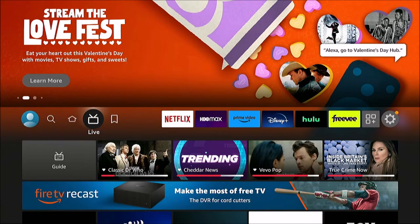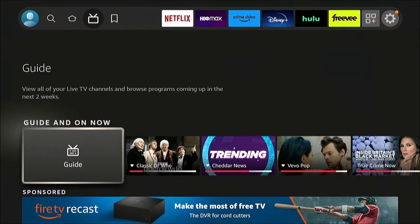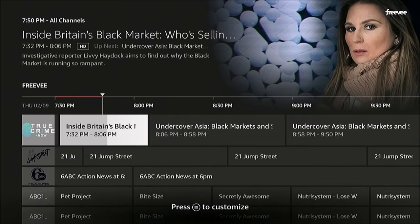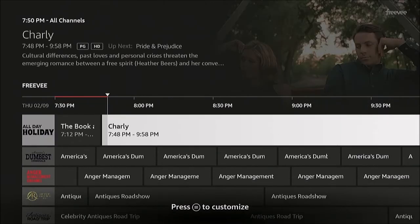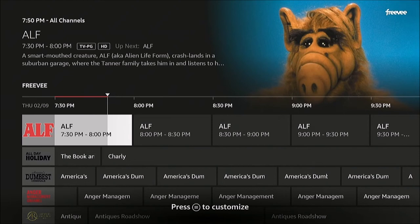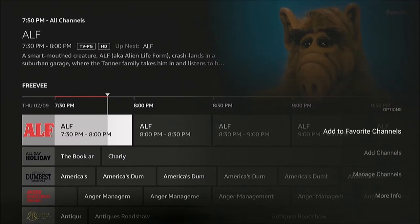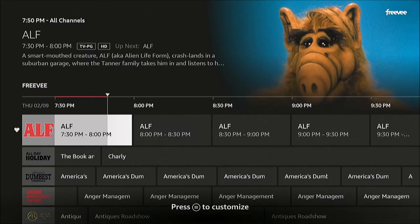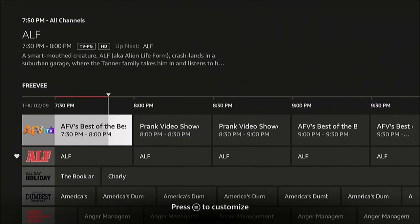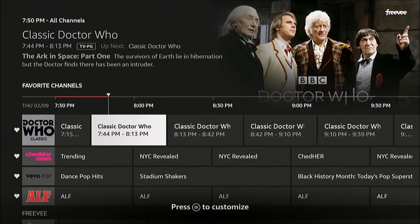Back on the home screen, hit Live. Go to the Guide and find a channel you want to favorite — for example, ALF. With ALF highlighted in the program guide, hit the menu button, the one with three lines on the remote. There's an option to Add to Favorite Channels.